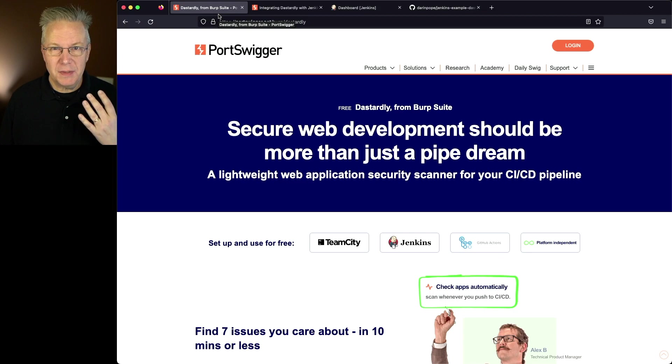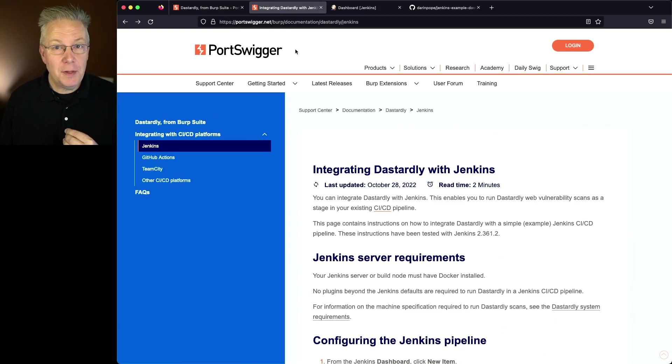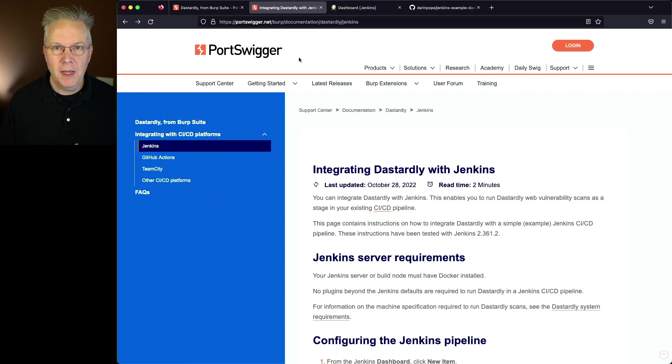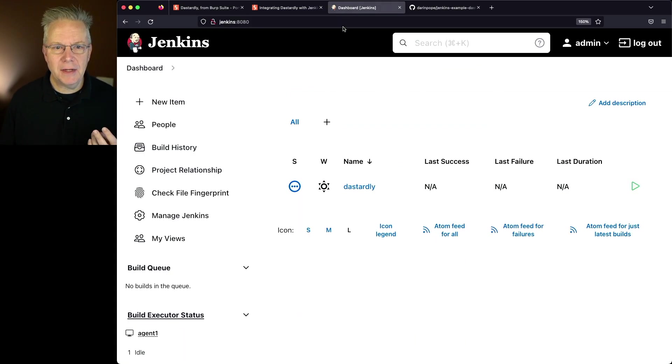Now there is specific documentation at the Port Swigger site about how to integrate with Jenkins. I've taken this as the starting point for my pipeline. So let's take a look at where we're starting.